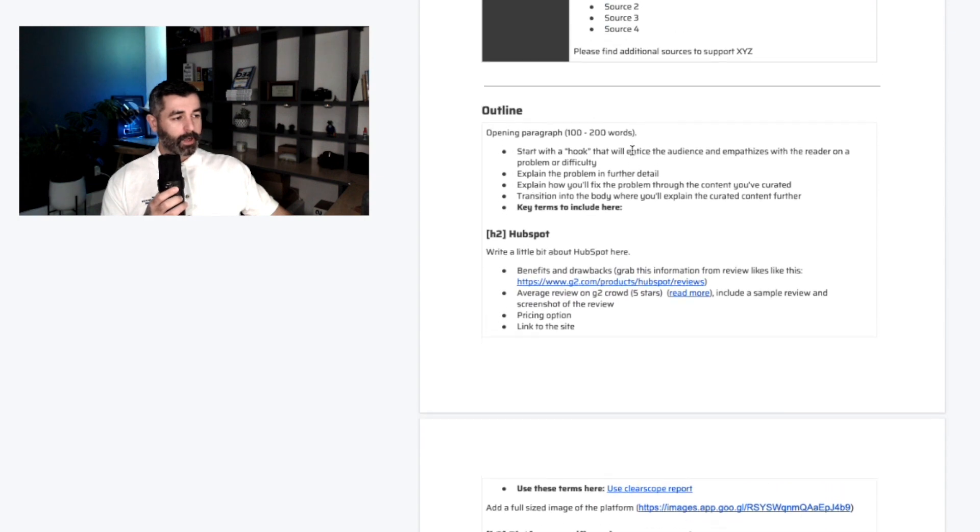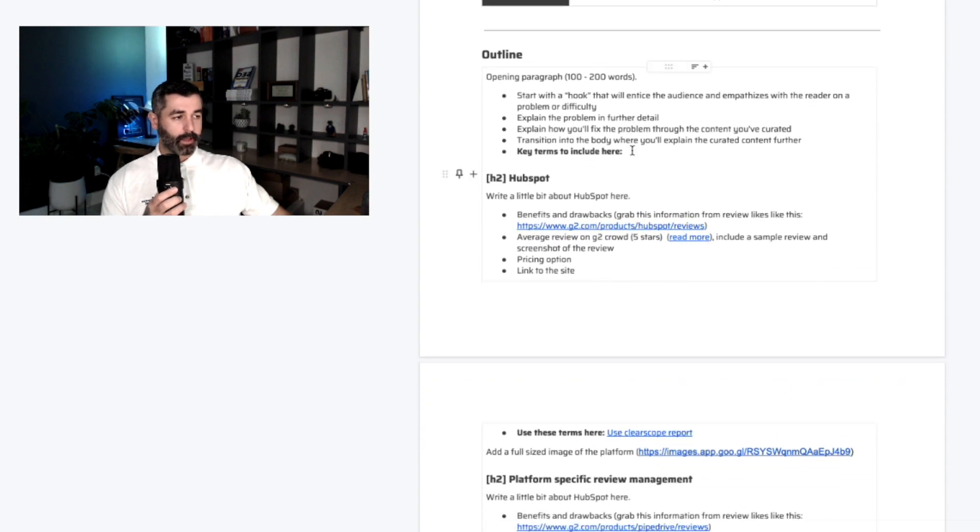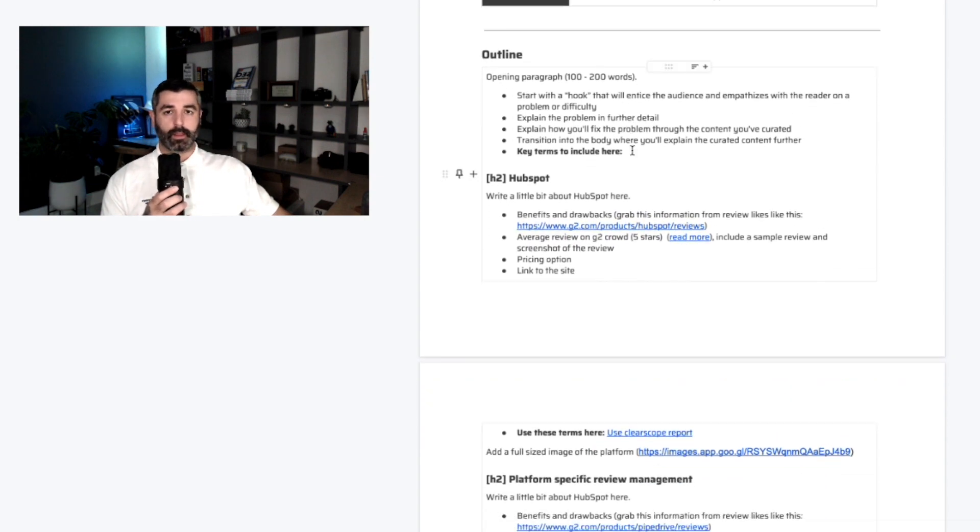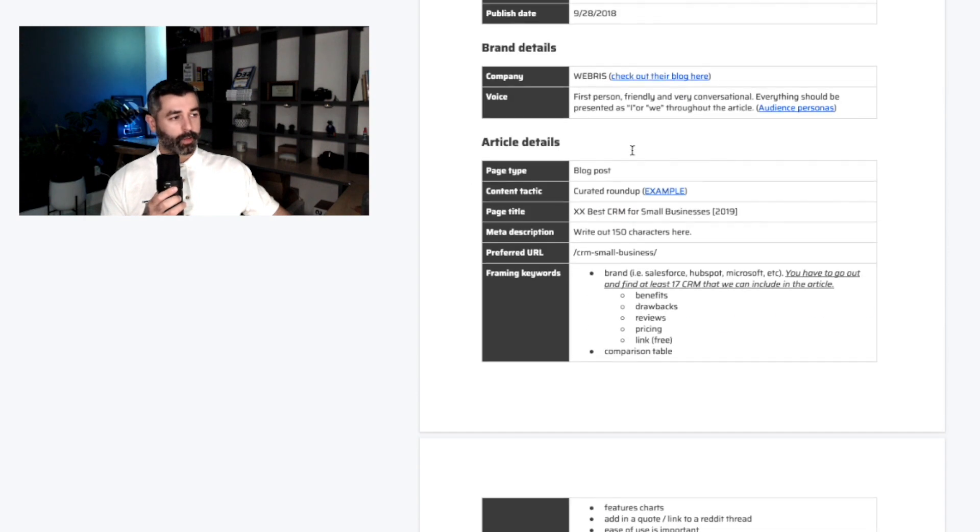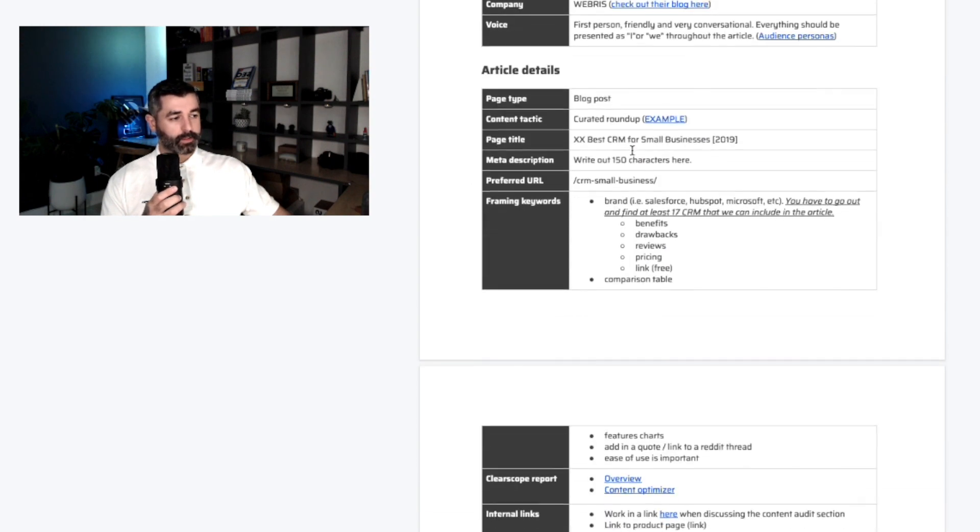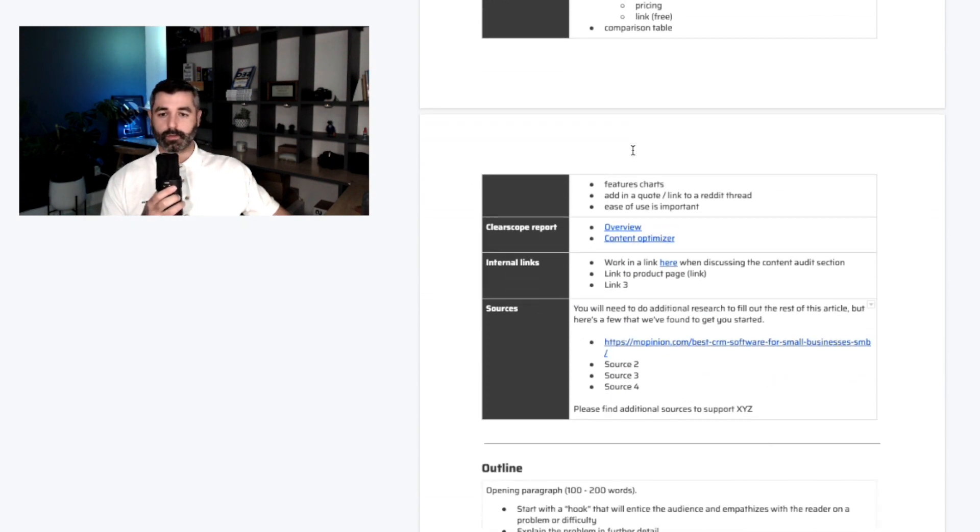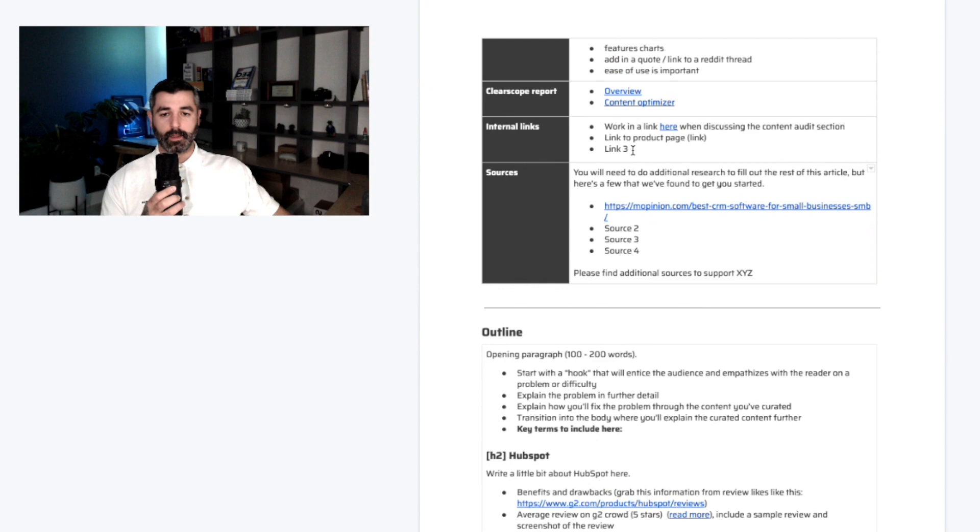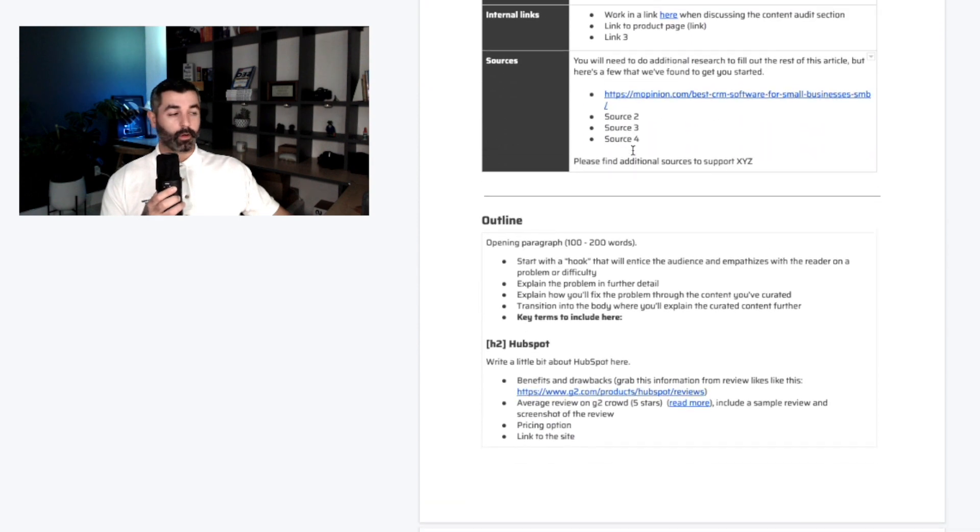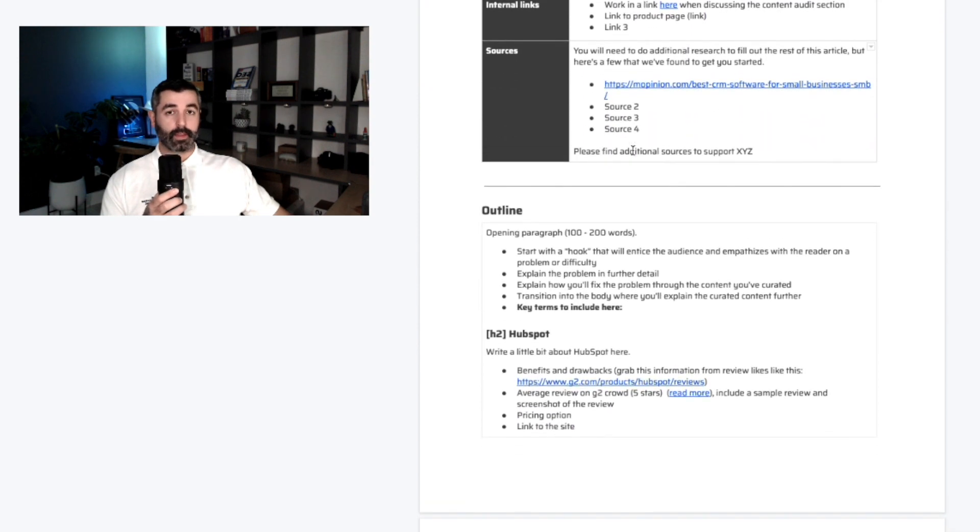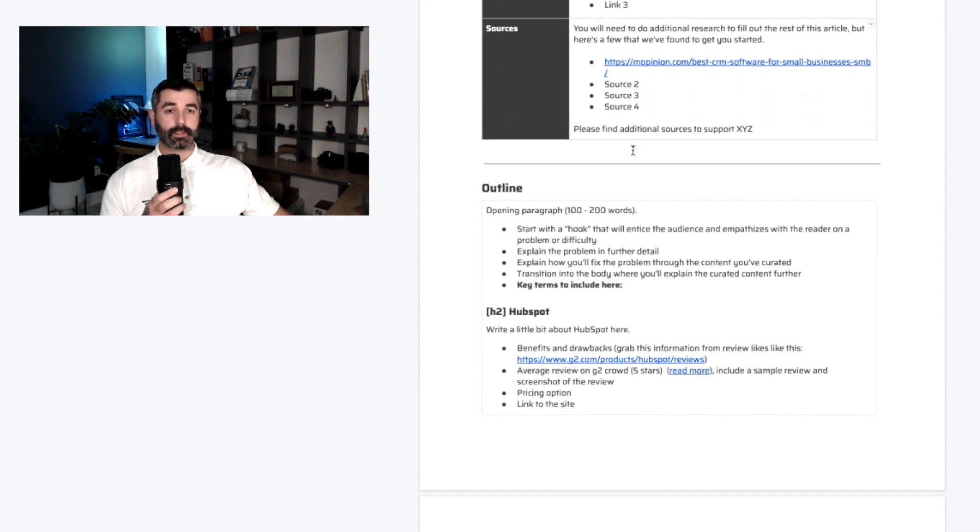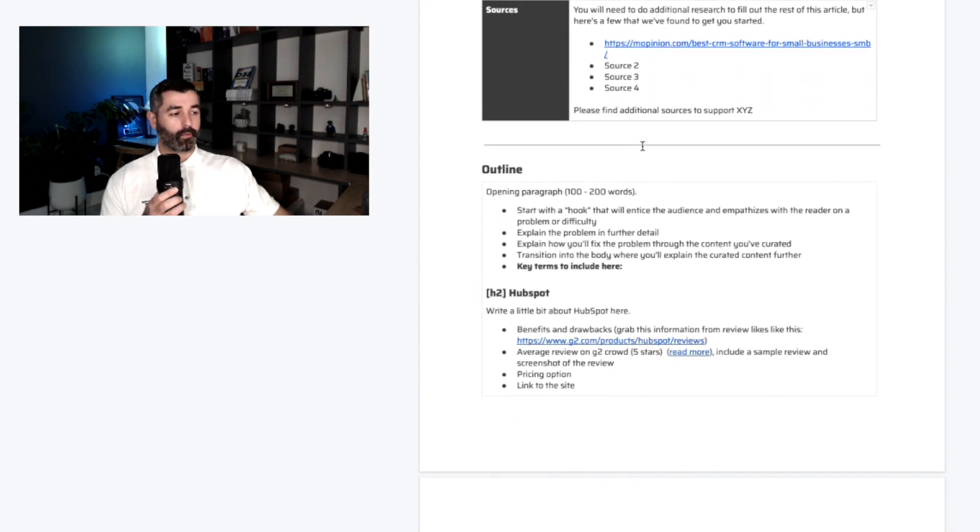And then we go into the outline. This is probably the most important part. We're building the outline for them. And this is the coloring book part. All this stuff up here is all the administrative details, gives them the keywords, the internal links, the sources, everything they need. And now we're literally going through and building the outline saying, this is exactly how we want it to format.